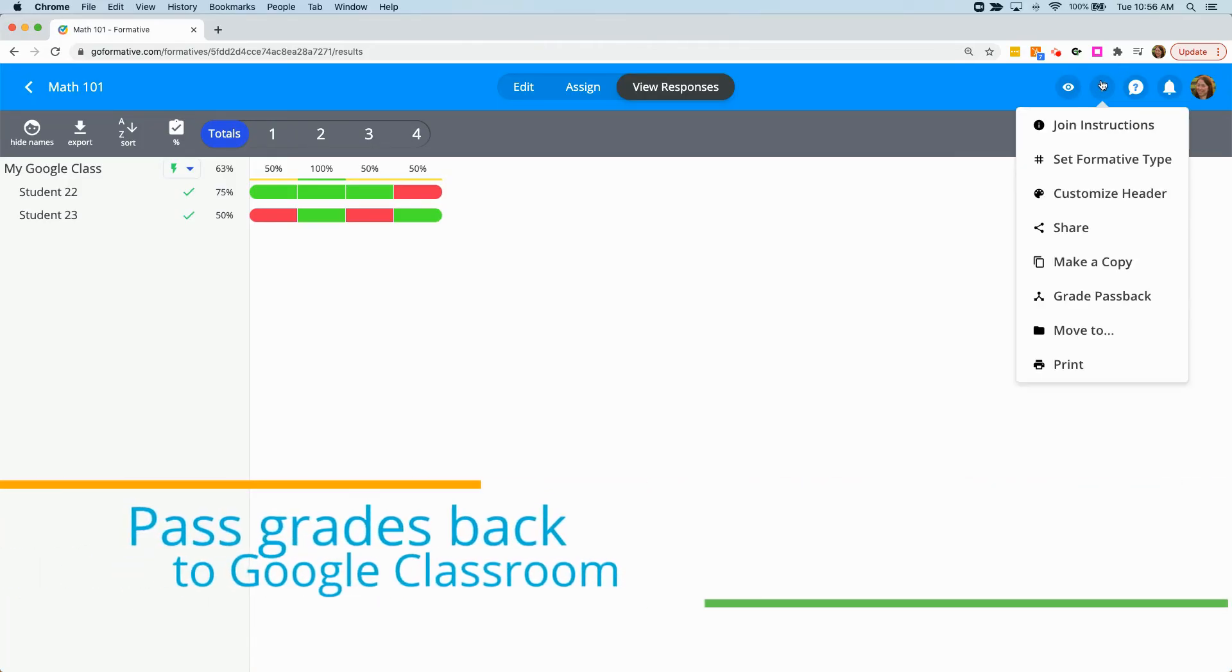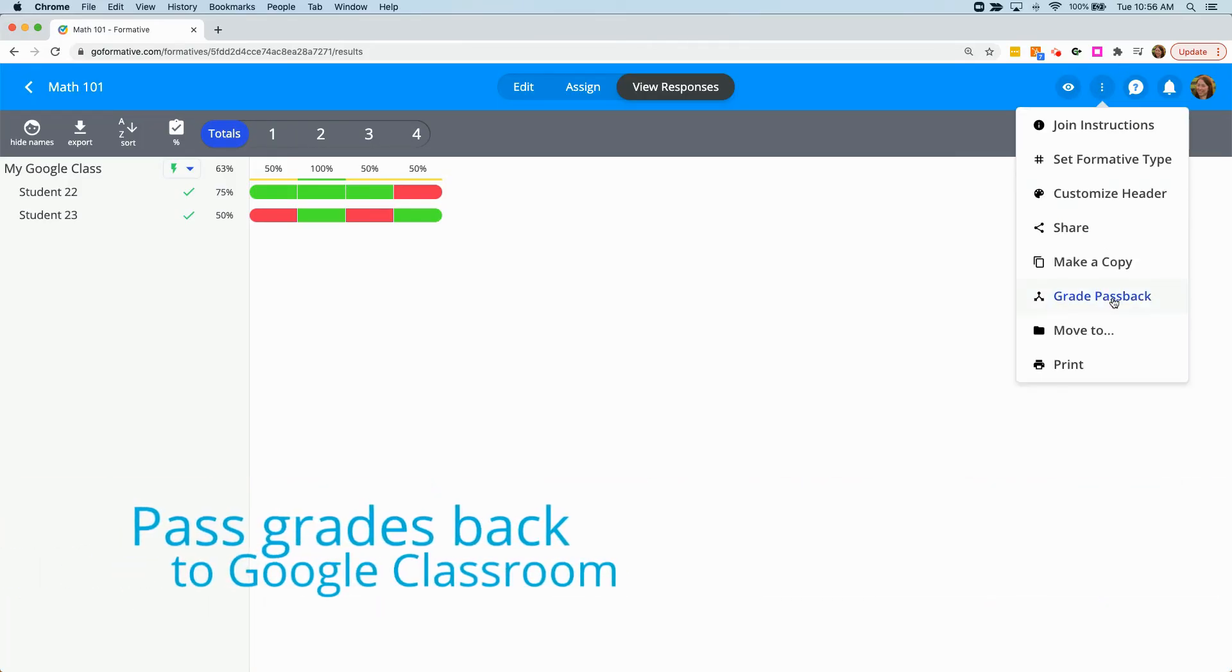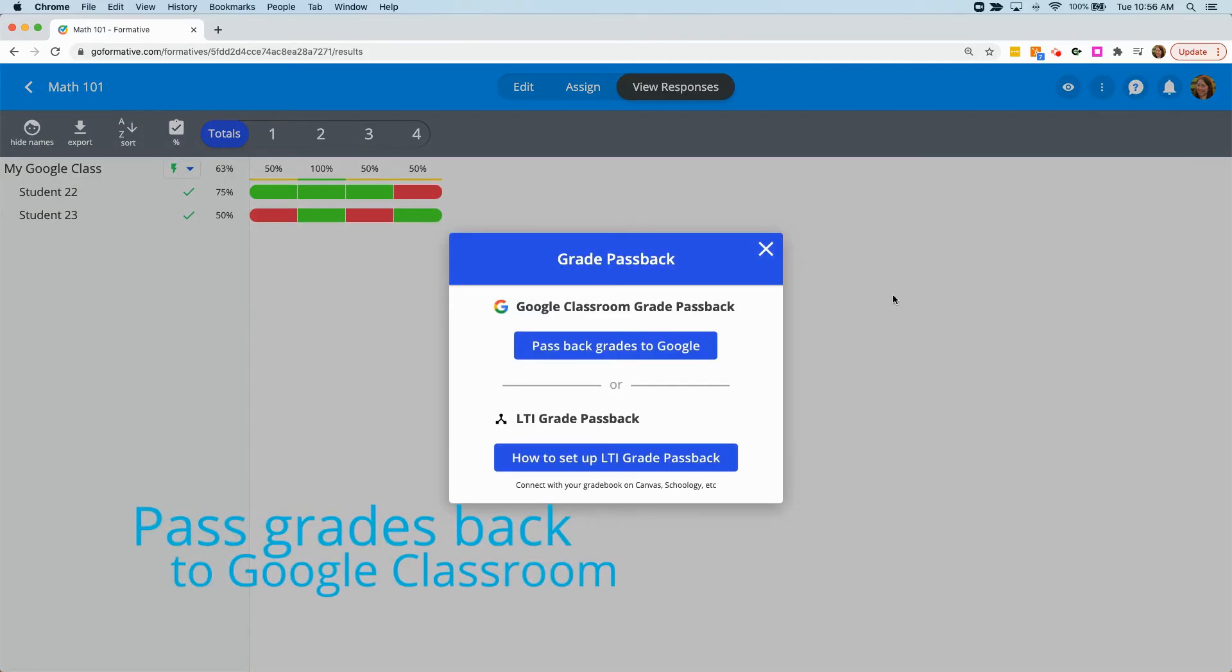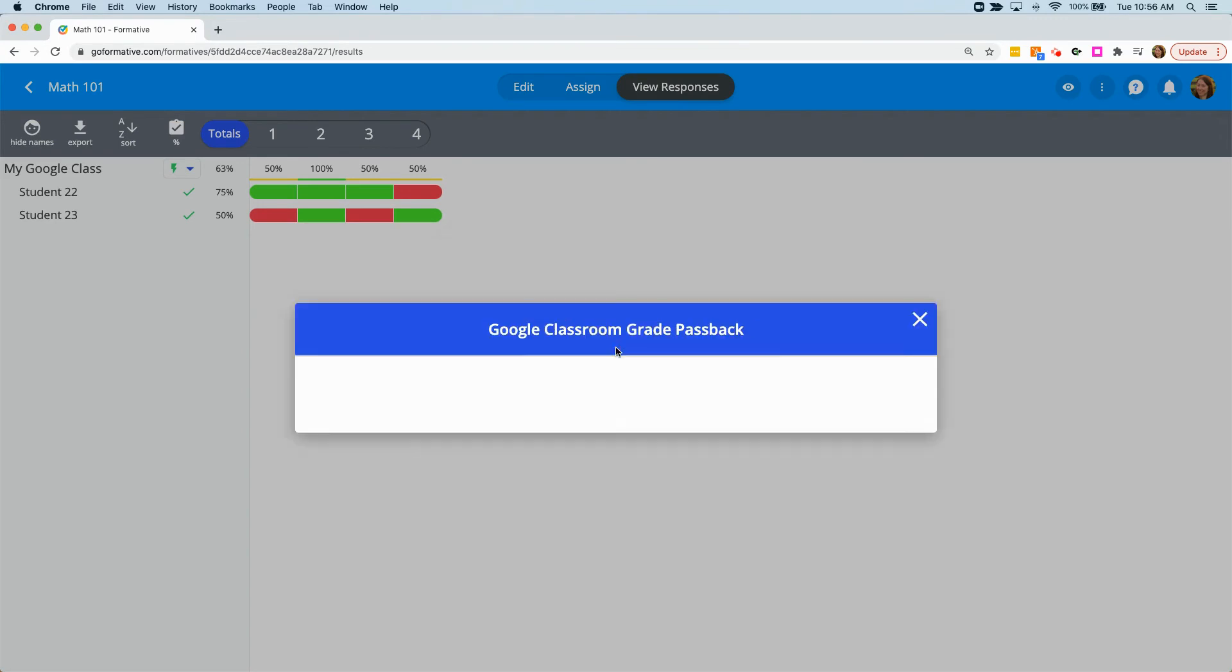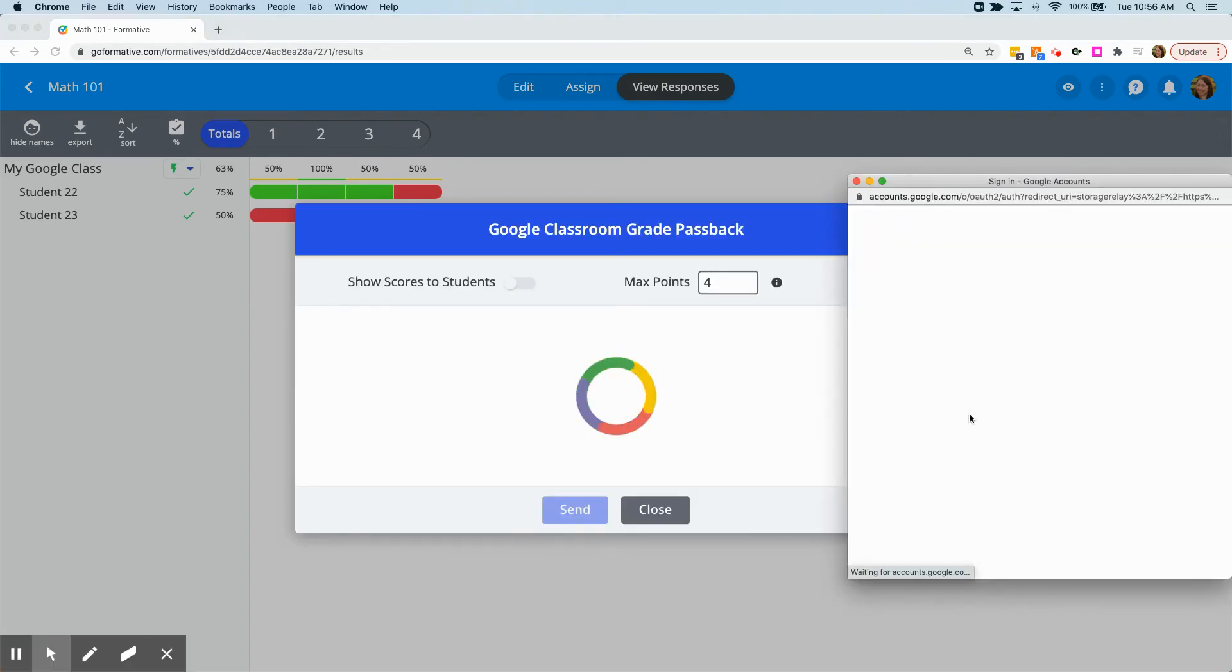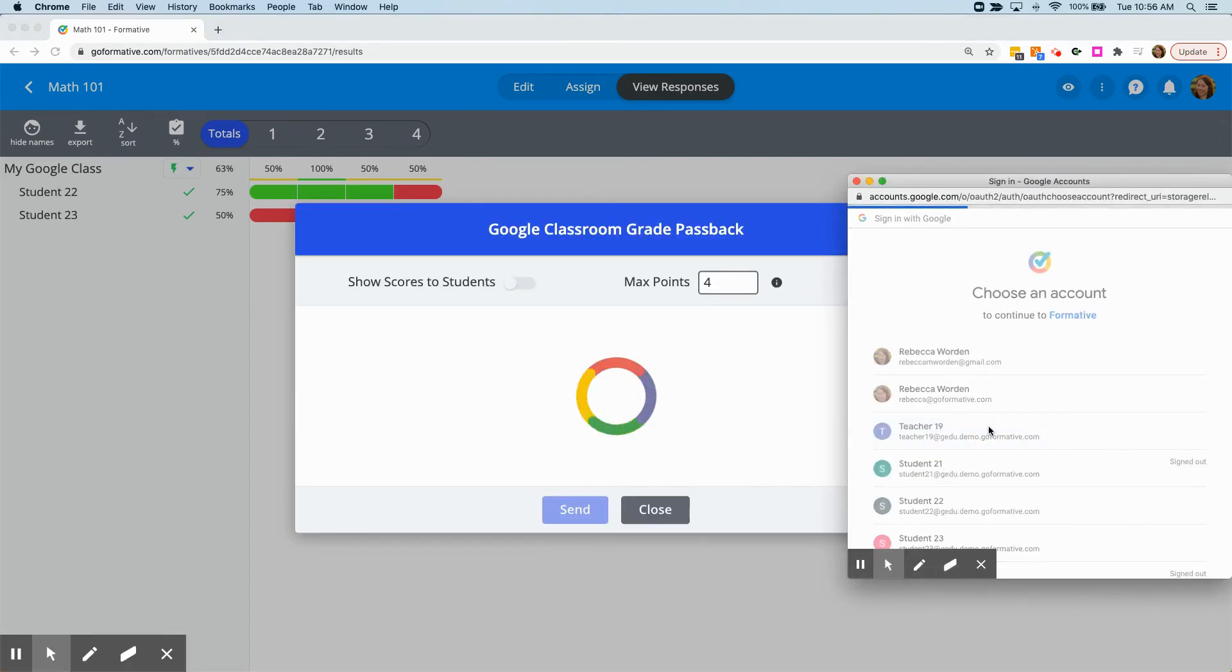When students have finished an assignment, click on the triple dots menu and choose Grade Passback to pass your grades back to Google Classroom.